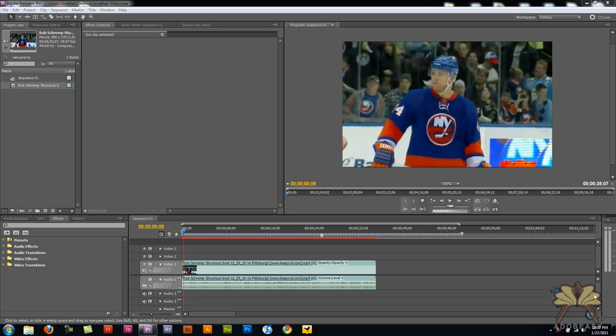We're going to be using time remapping. Somebody left me a comment asking if I use time remapping or if I'm familiar with it. So without further ado, let's show some reverse playback.